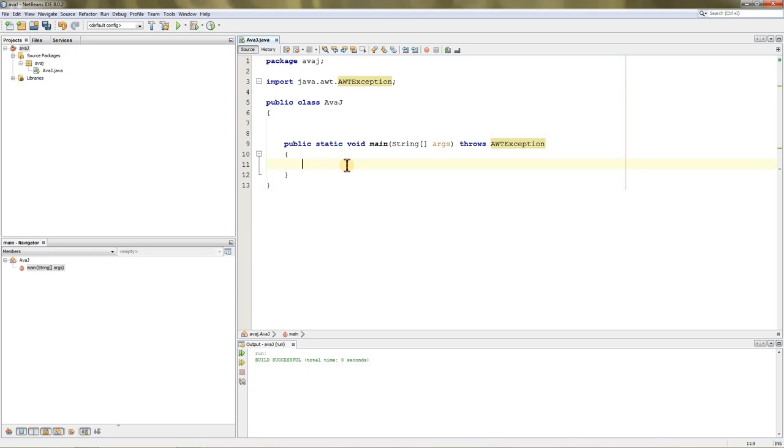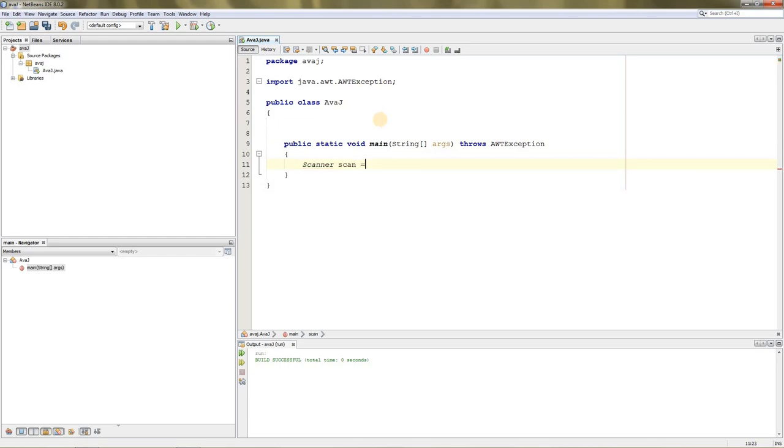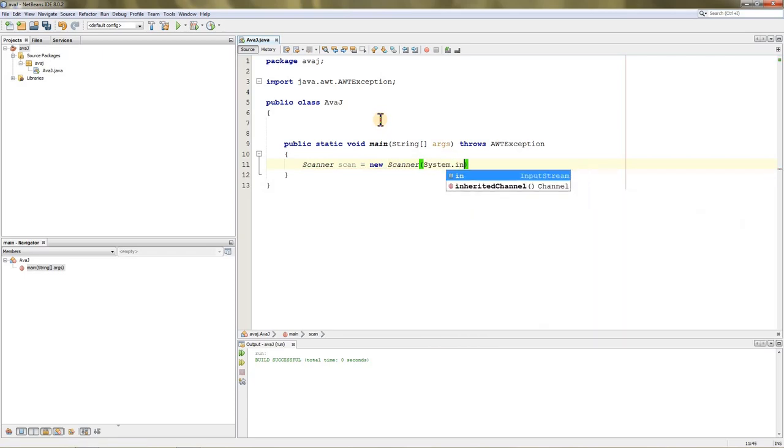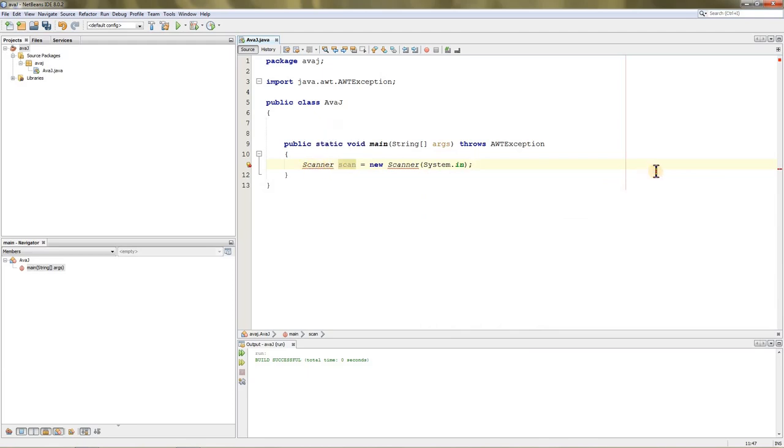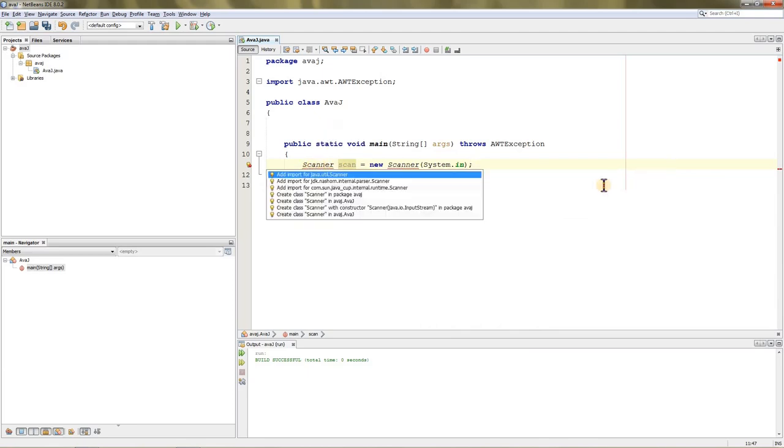I'm going to declare Scanner over here and name it scan, equals new Scanner, and we have to give it System.in. Now as you can see, the Scanner is underlined.